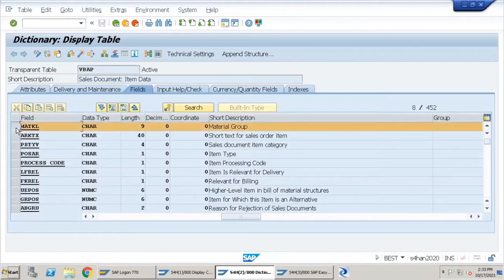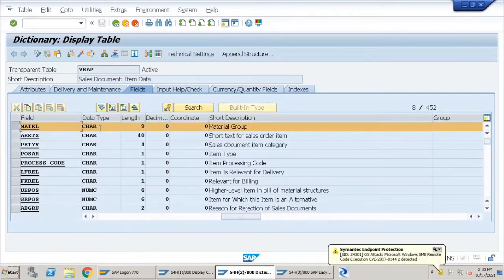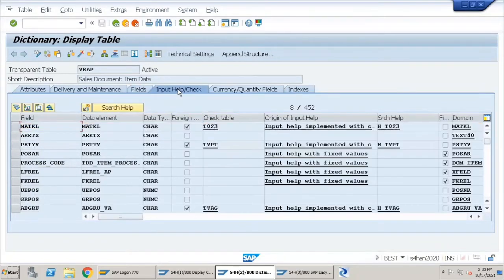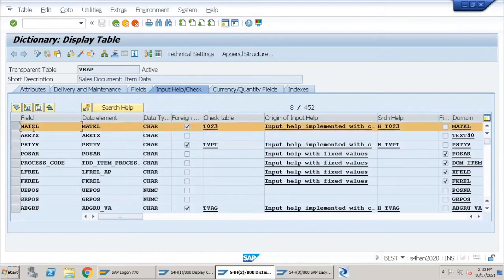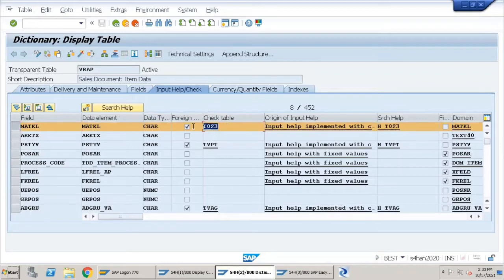Now let's quickly highlight this field and go to the Input Help or Check tab. If you see here, this field MATKL has a check table T023. Now, how to maintain entries in this T023?